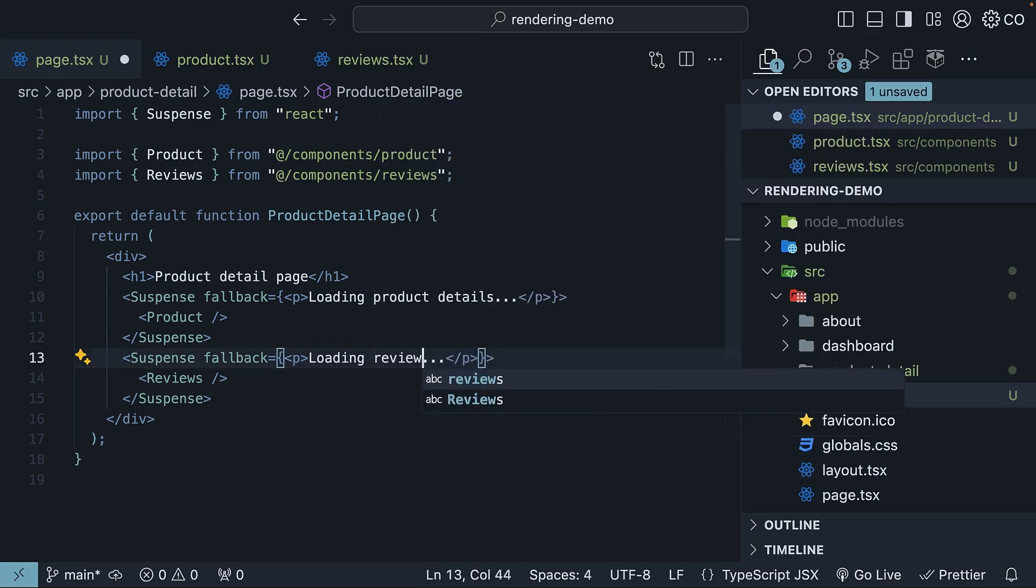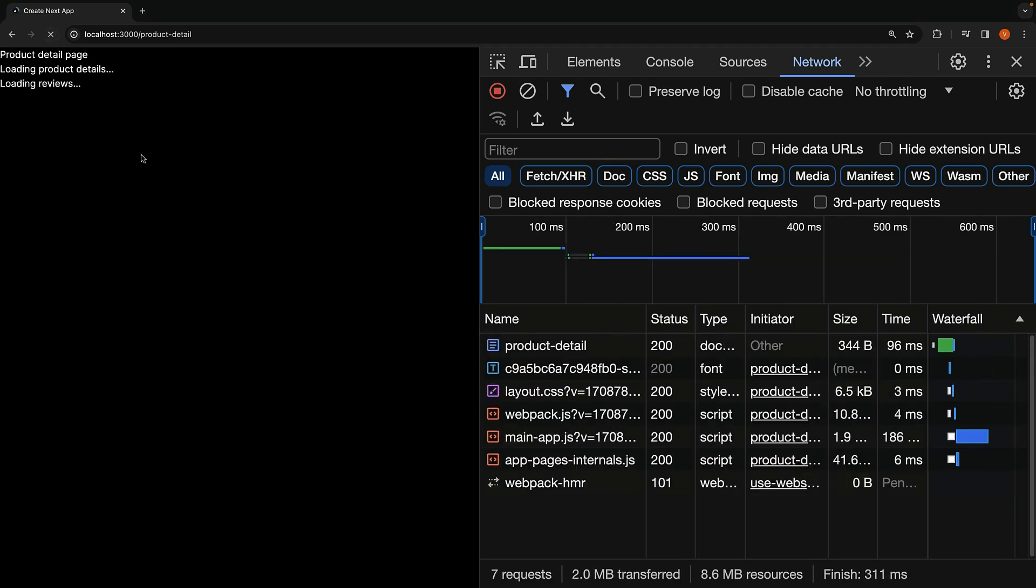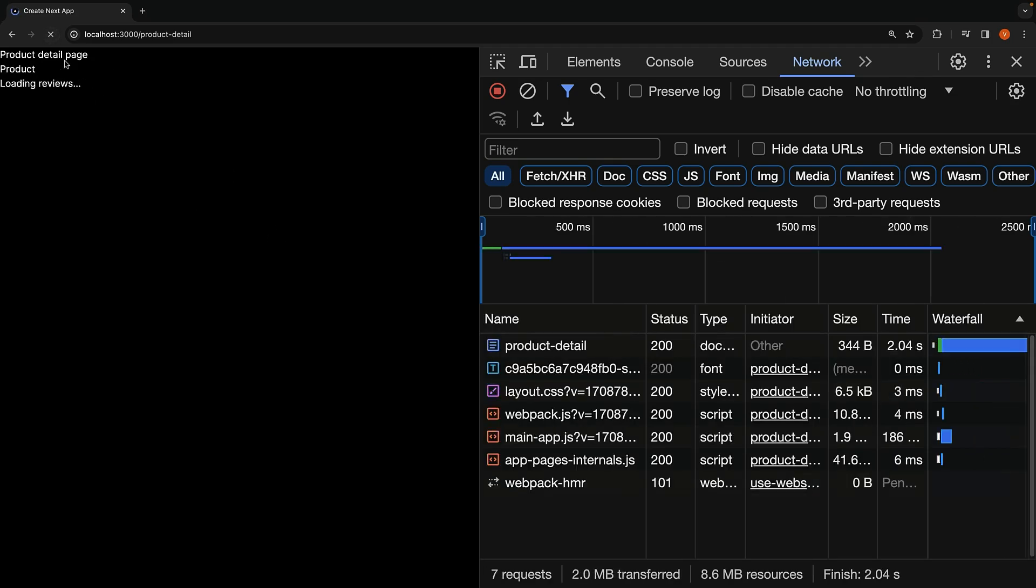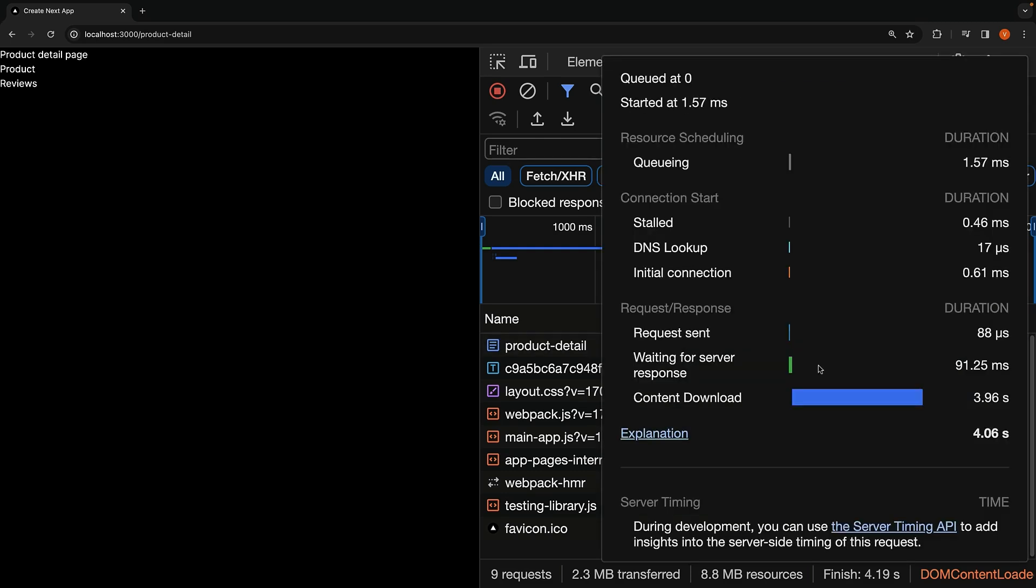If we return to the browser and reload the page, we immediately see the page heading followed by the product detail component and then the reviews component. The time waiting for server response has significantly decreased to just 91.25 milliseconds.